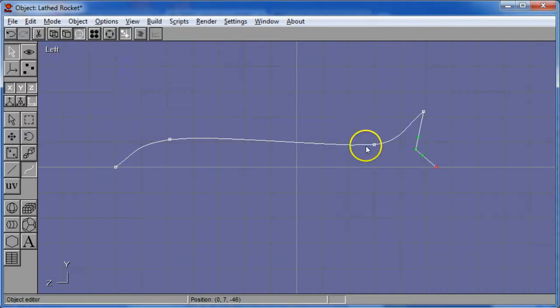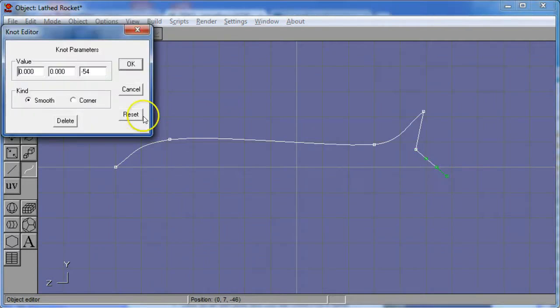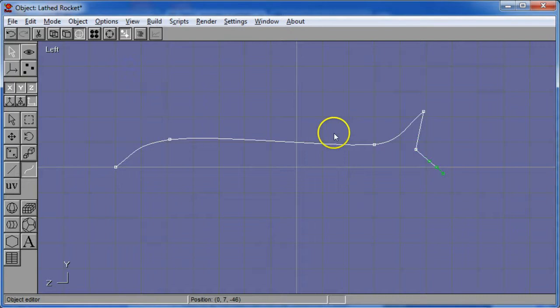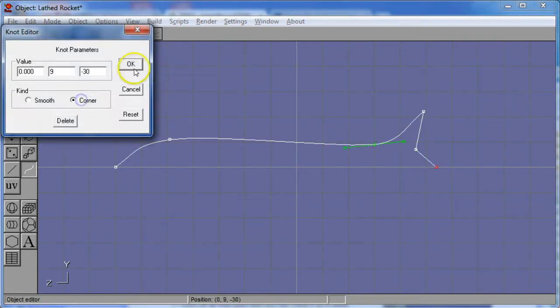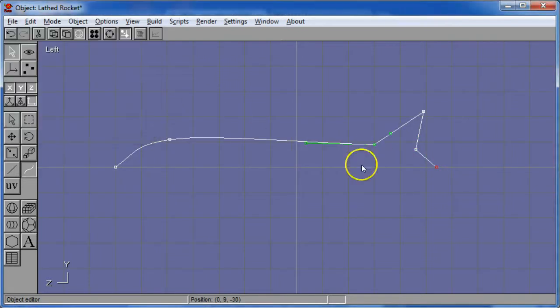So what I want to have is something that looks a lot more rocket-like and in fact to do this most every one of these points is going to wind up being a corner. That simplifies the shape, makes it way easier to lathe, it will come out looking better, it will be less complex and it will be a lot more rocket-like.